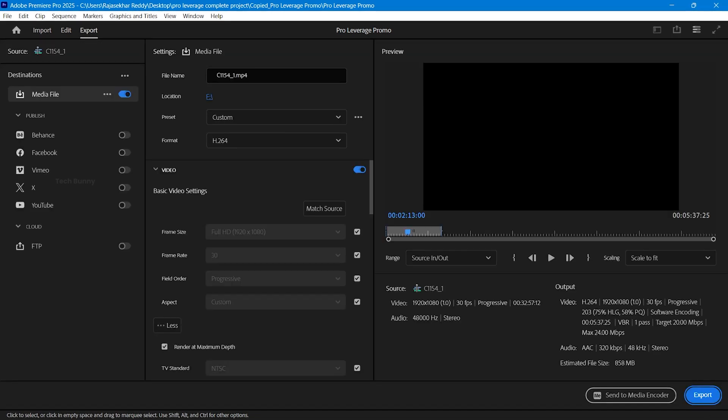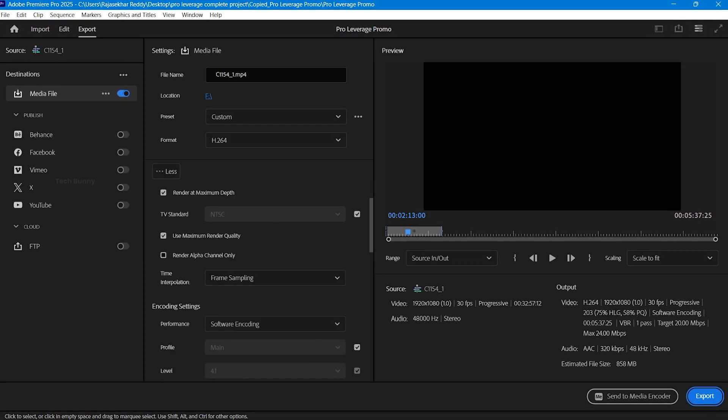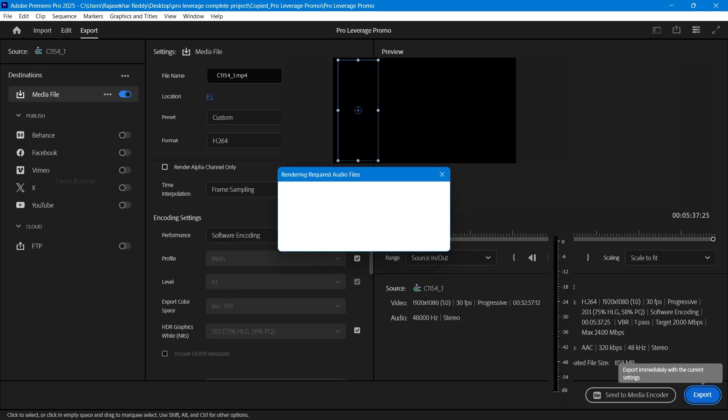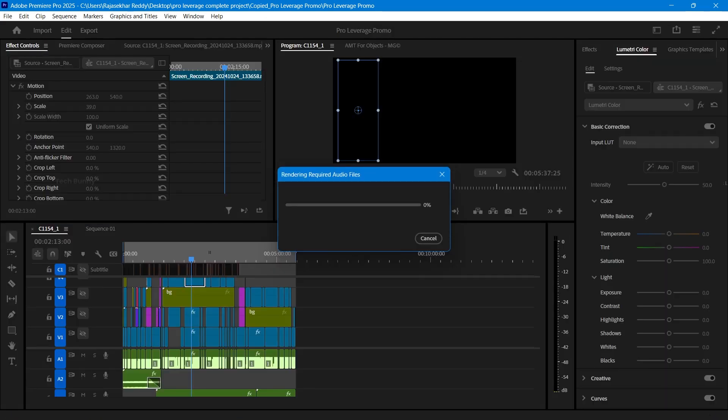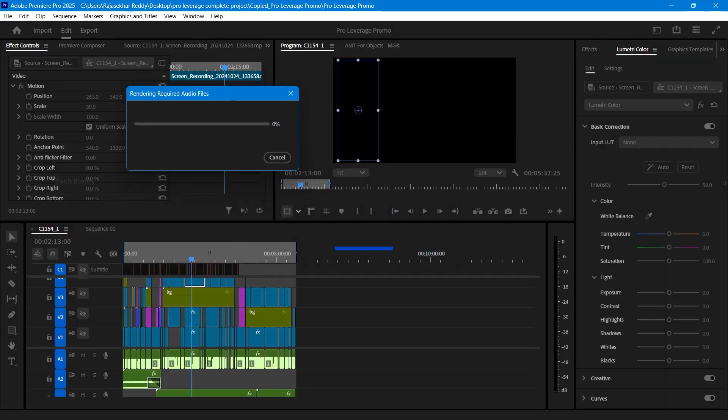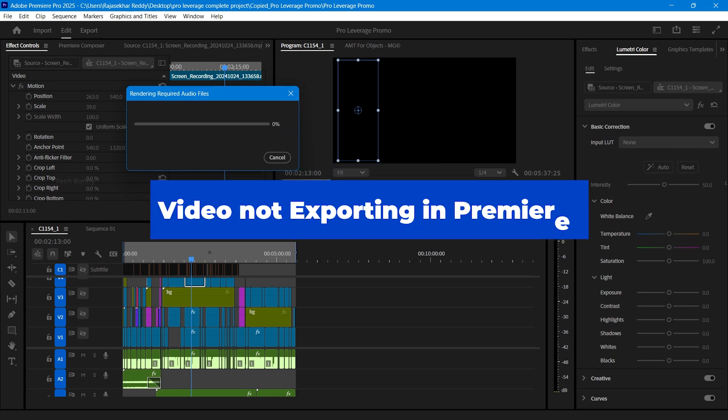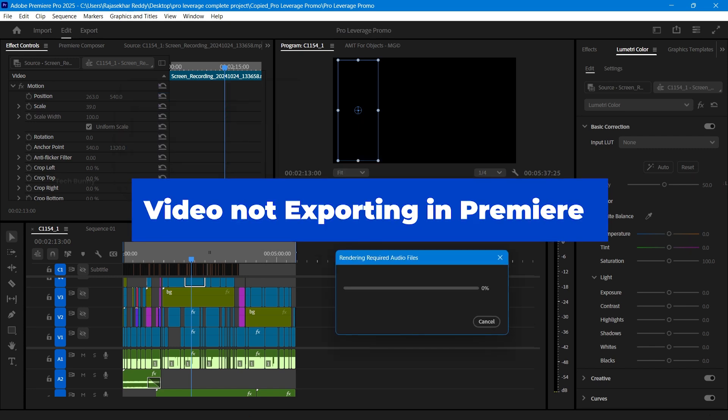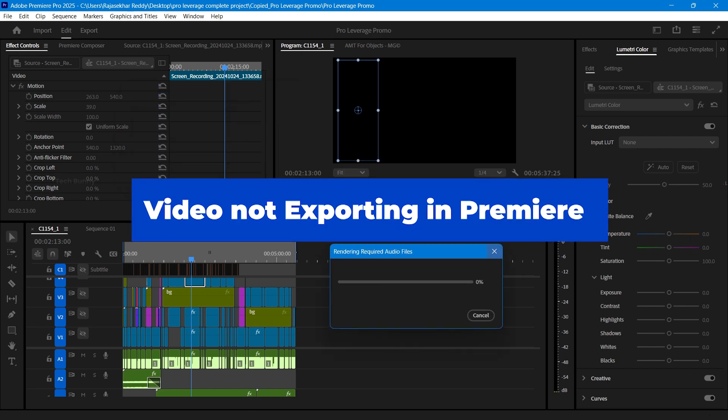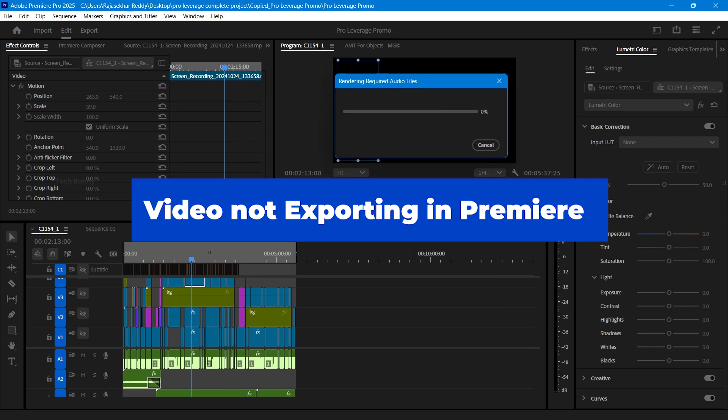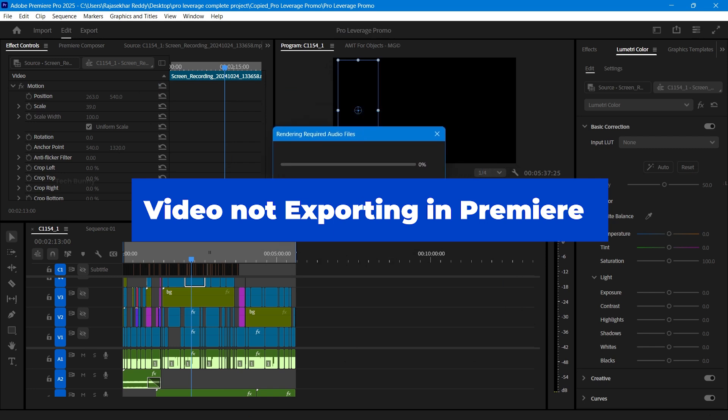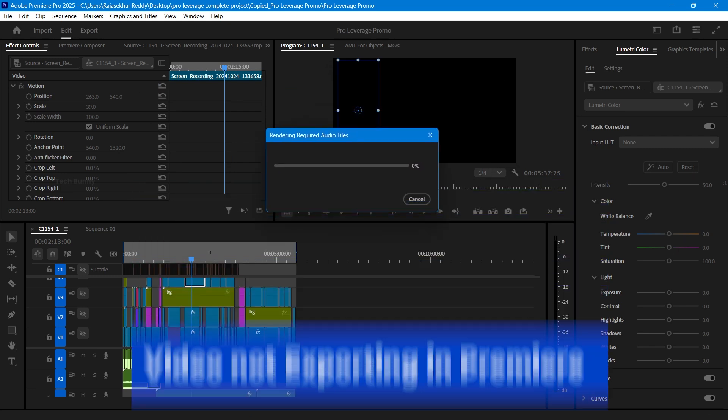If you're trying to export a project file from Adobe Premiere Pro and you see a popup saying it's rendering but the progress stays at 0%, then this video is for you. This video is packed with practical tips for resolving common export issues.